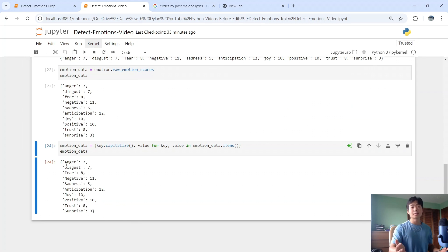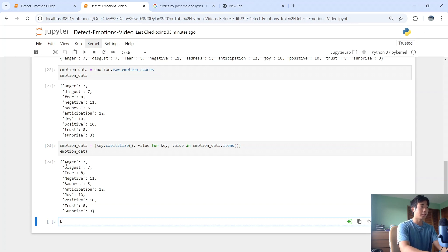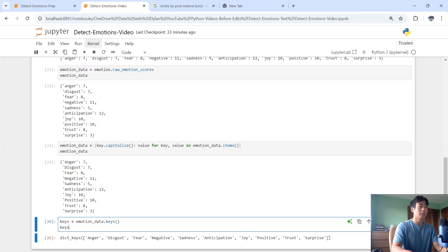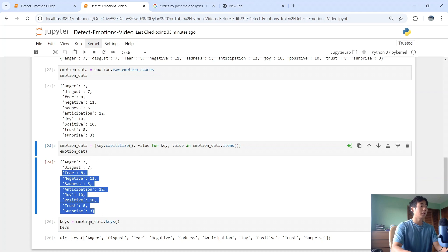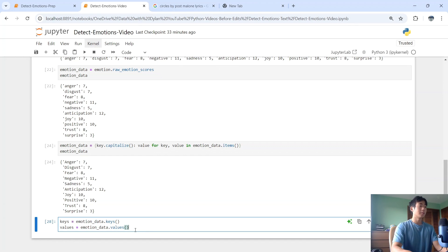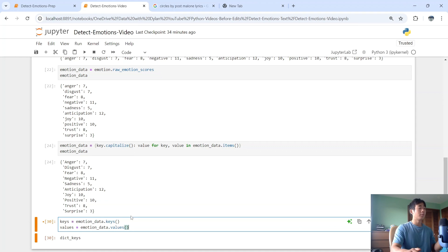Now you can see the first letter of each emotion is capitalized, which is what I want. I'll separate the keys and values to make it easier to input into the bar chart later. I'll create a variable keys = list(emotion_data.keys()) and similarly for values.